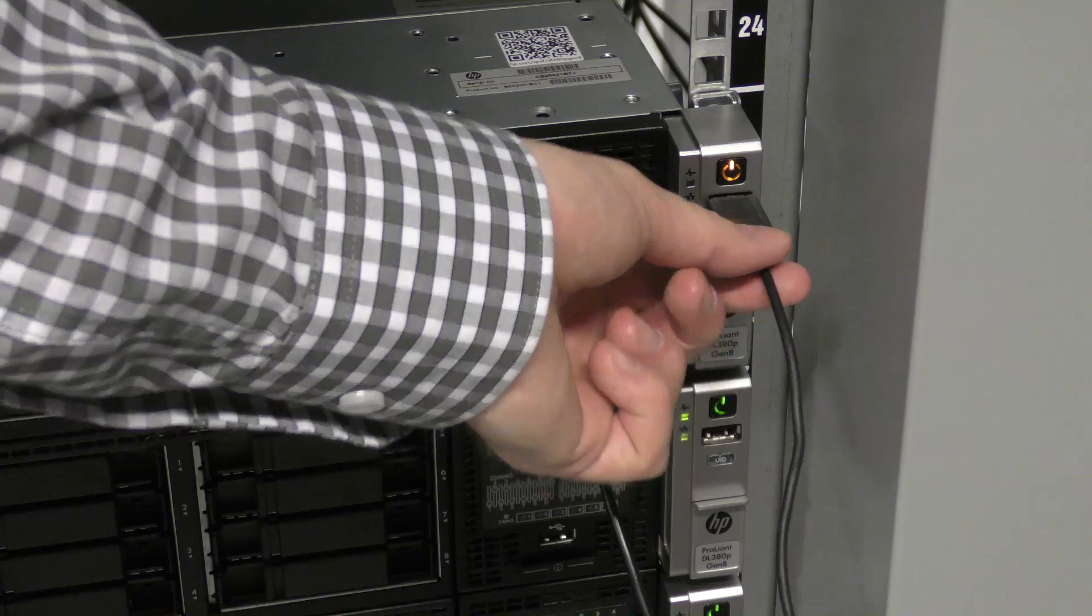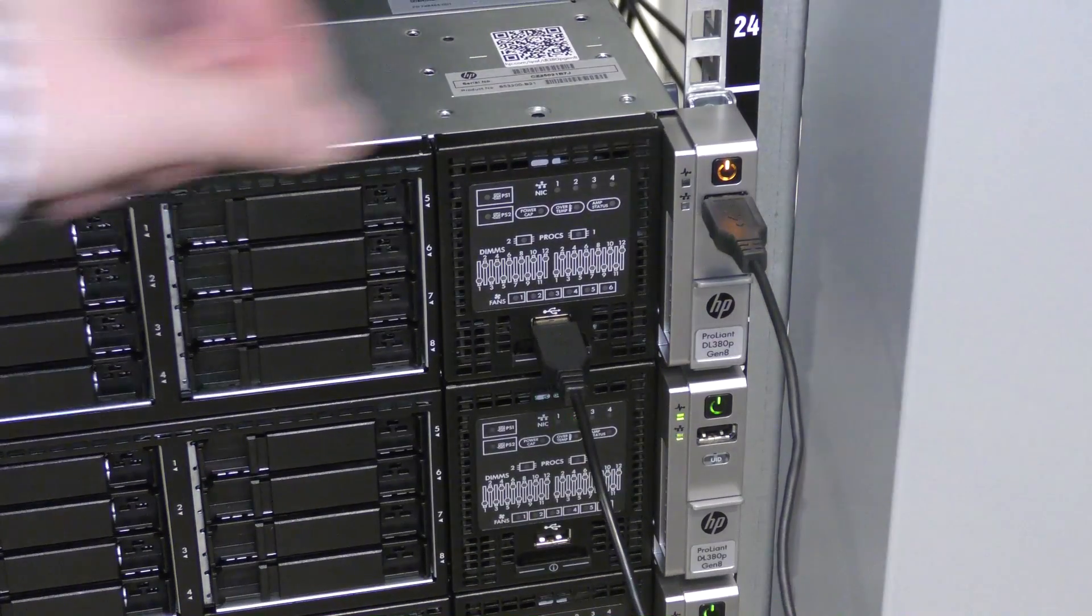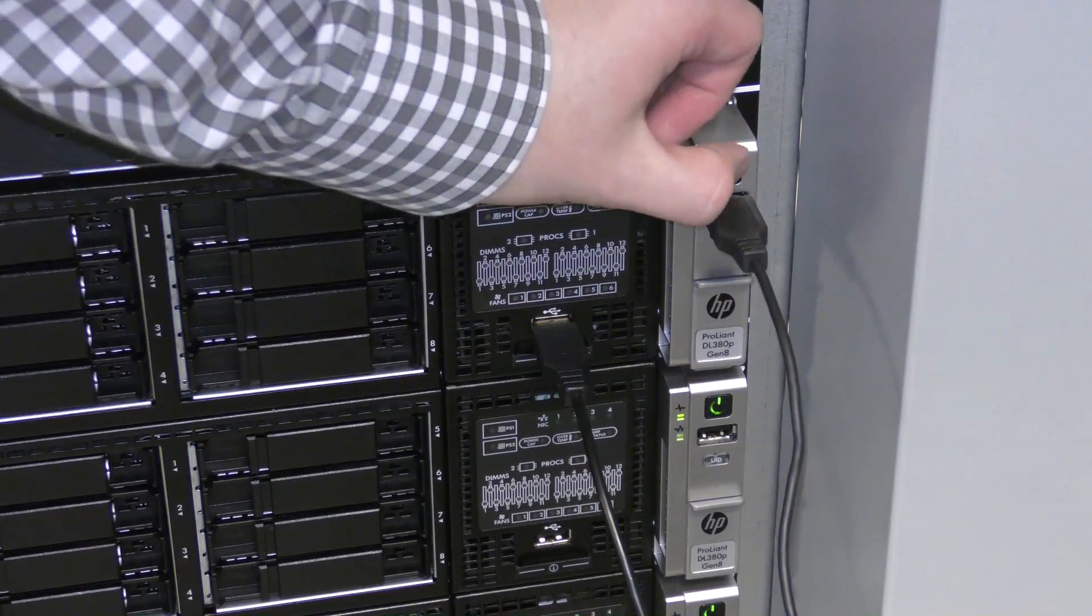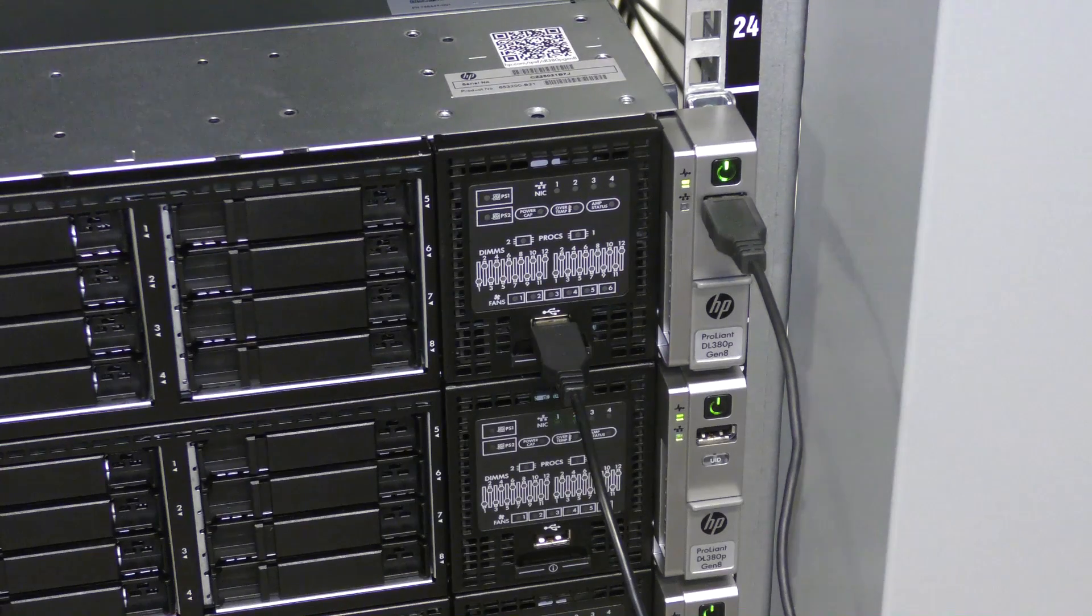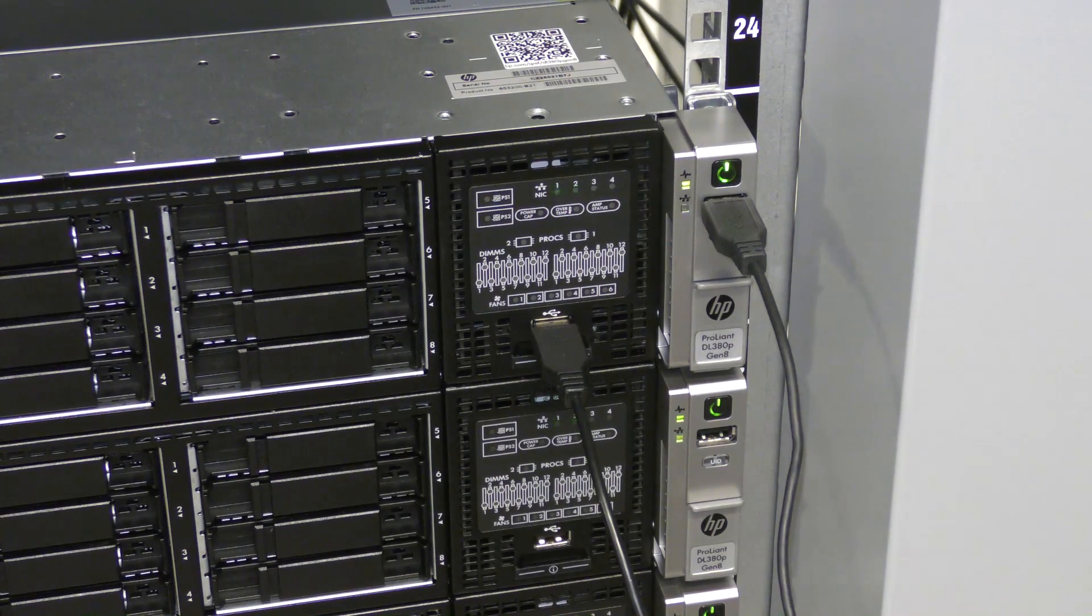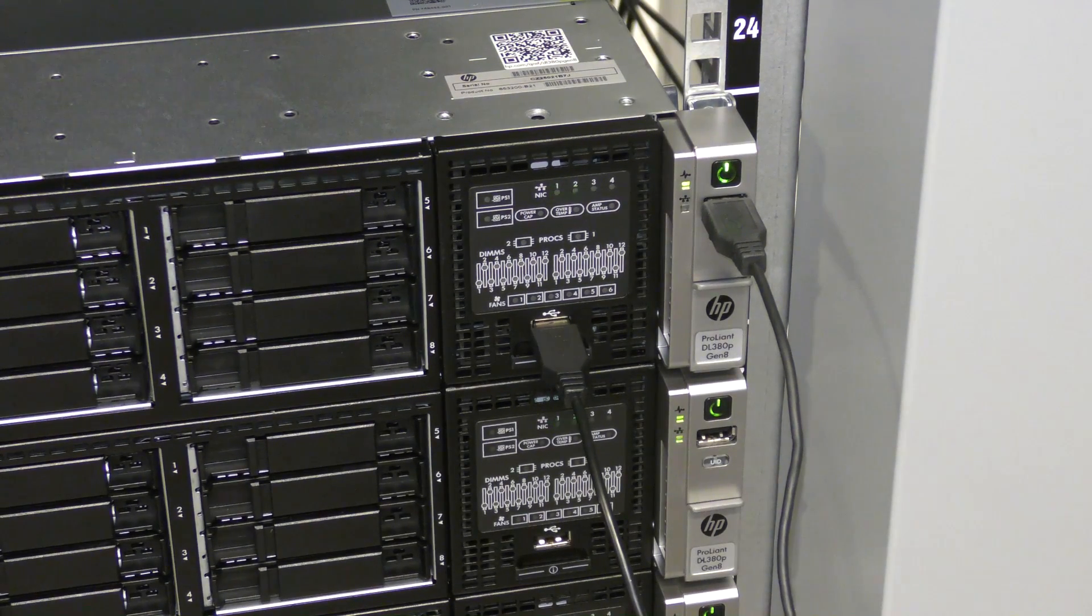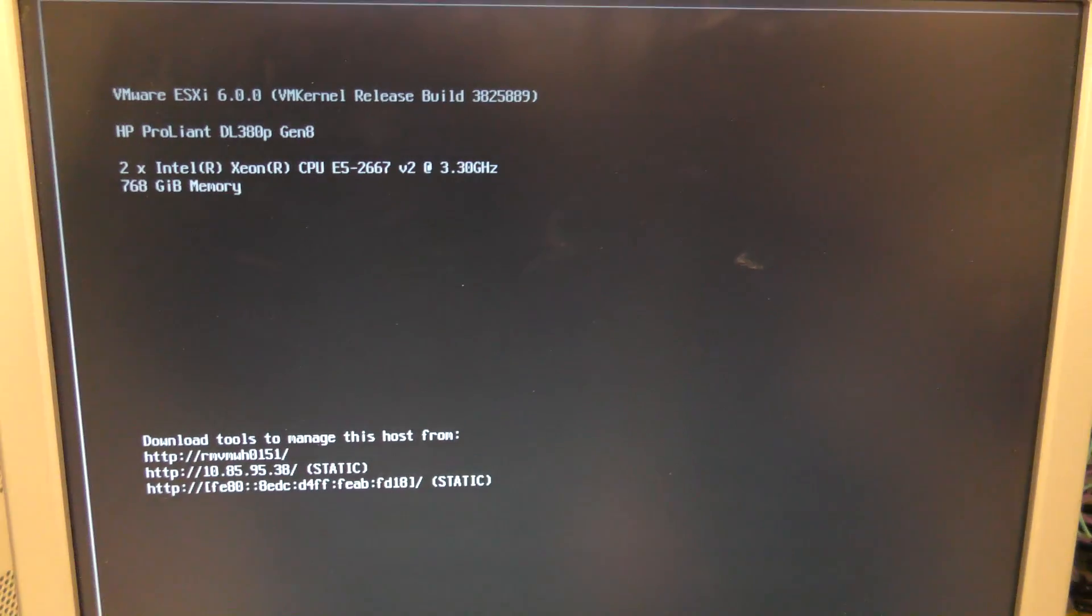So, we should be ready to power this back on, and hopefully we will see 768 GB of RAM.